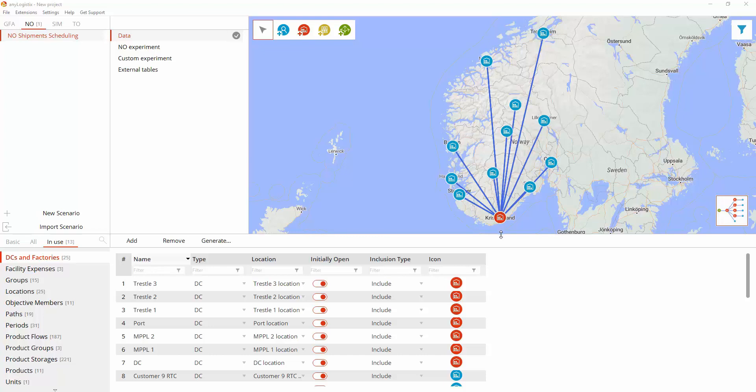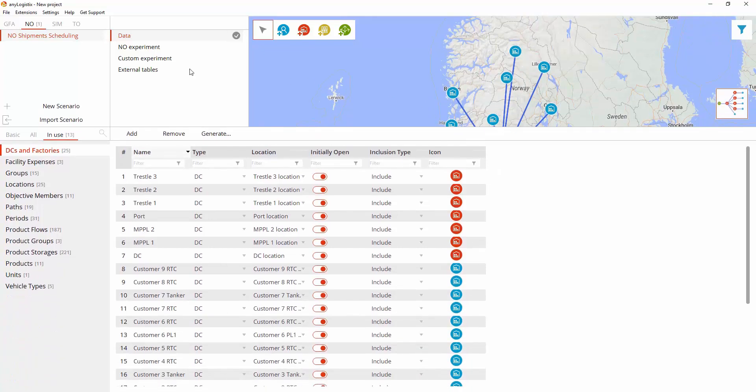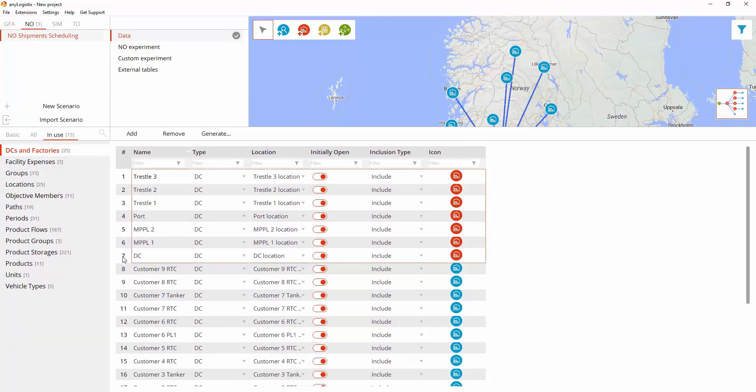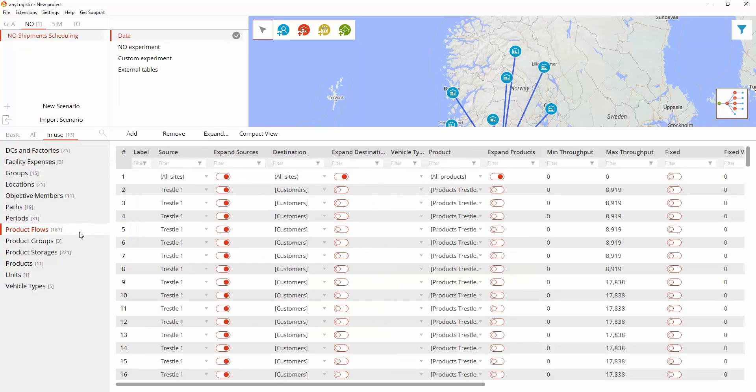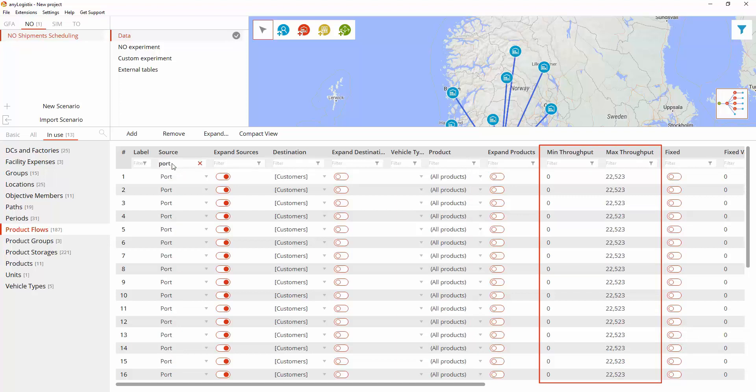Let's check out the scenario data. The distribution center is represented using the following objects: Trestle 1, Trestle 2, and Trestle 3 define the trestles' throughput and product distribution by rail. Port defines port throughput and product distribution by tanker.